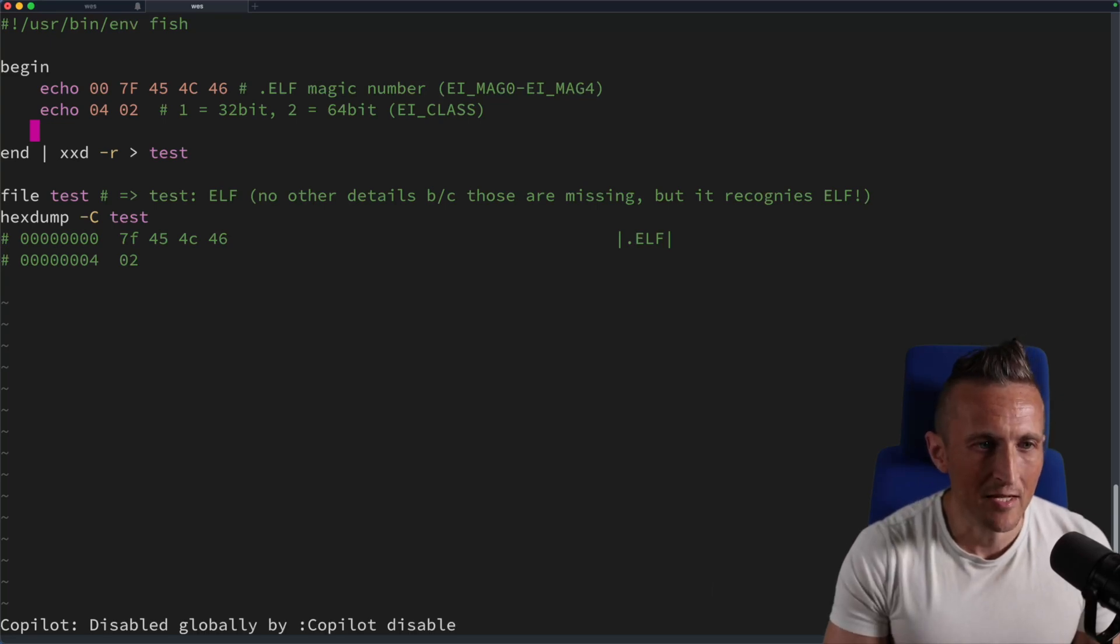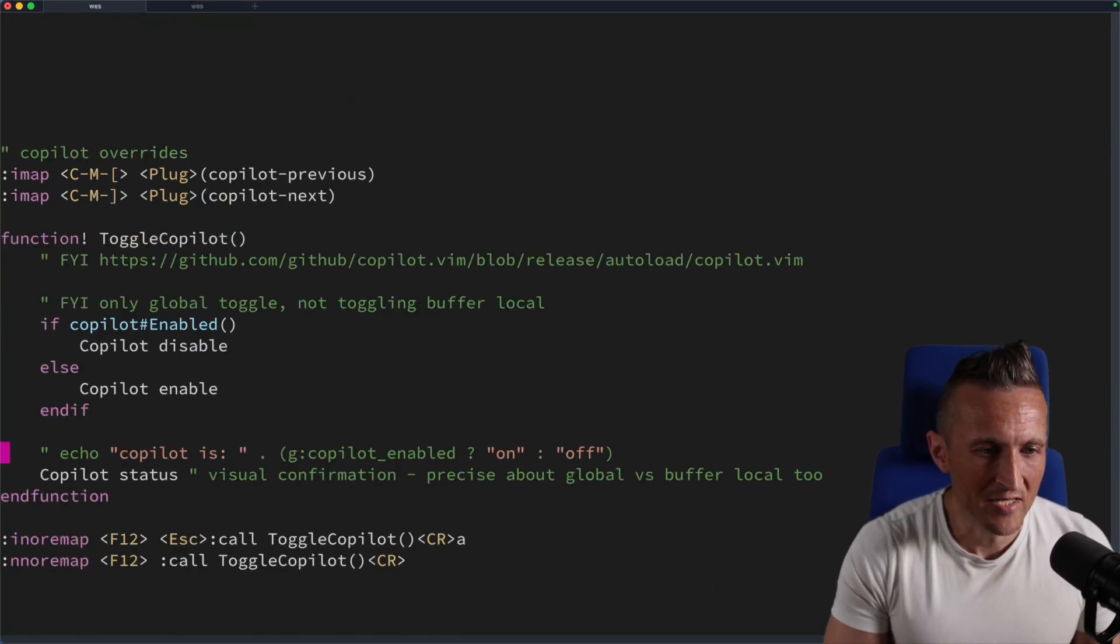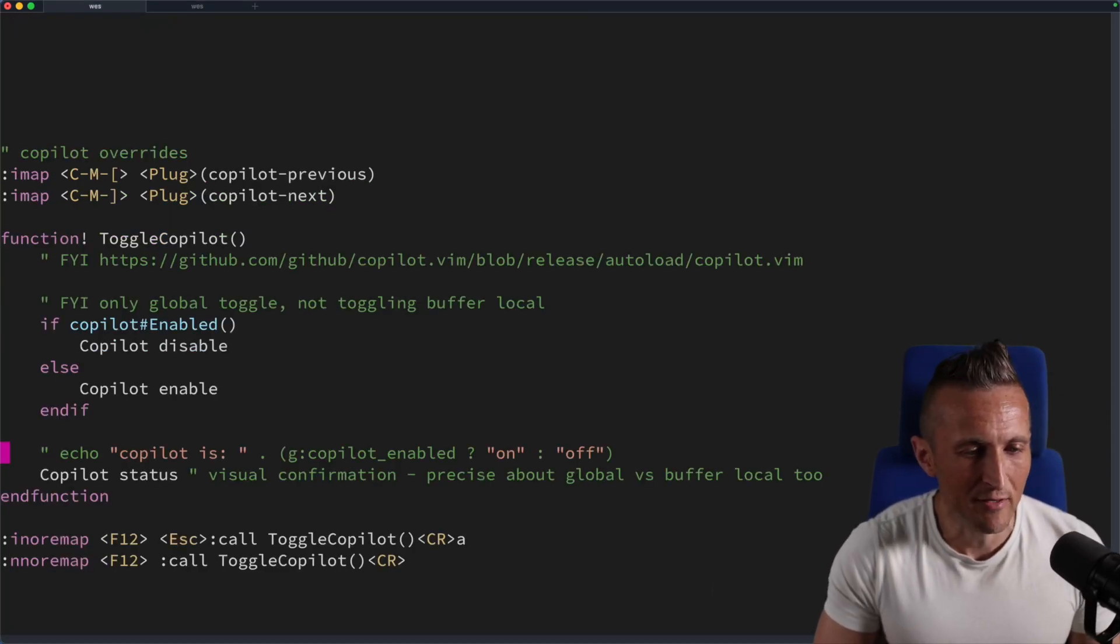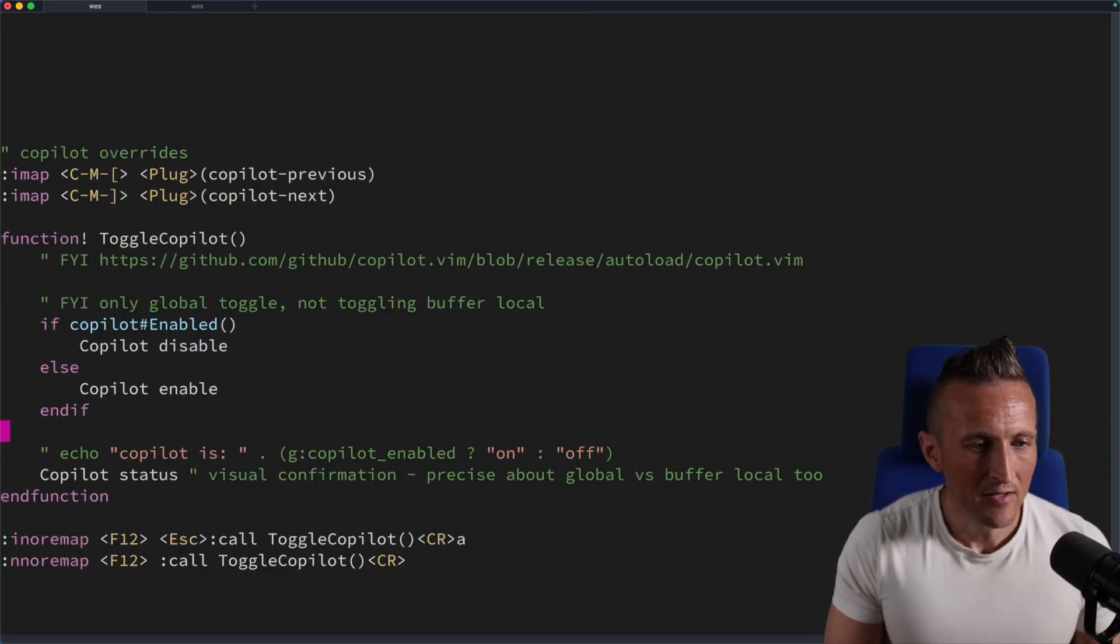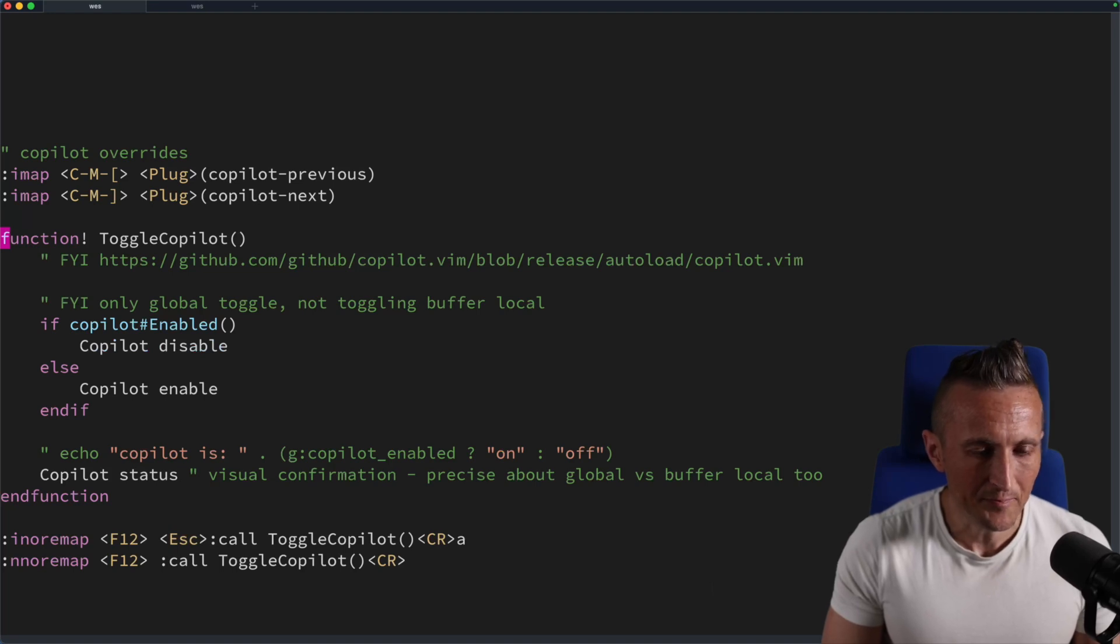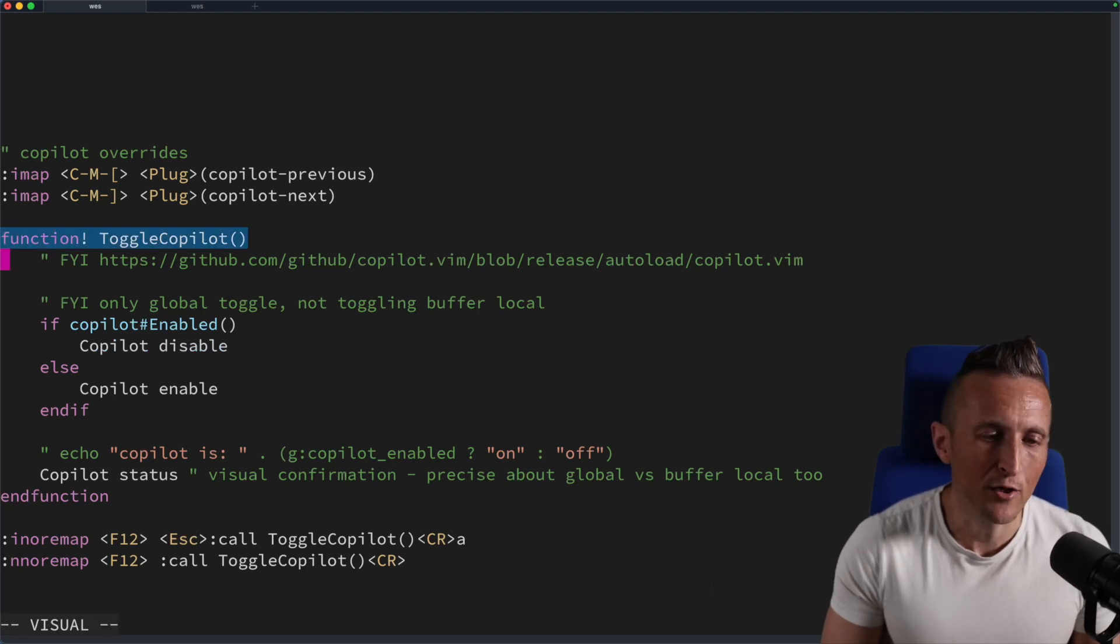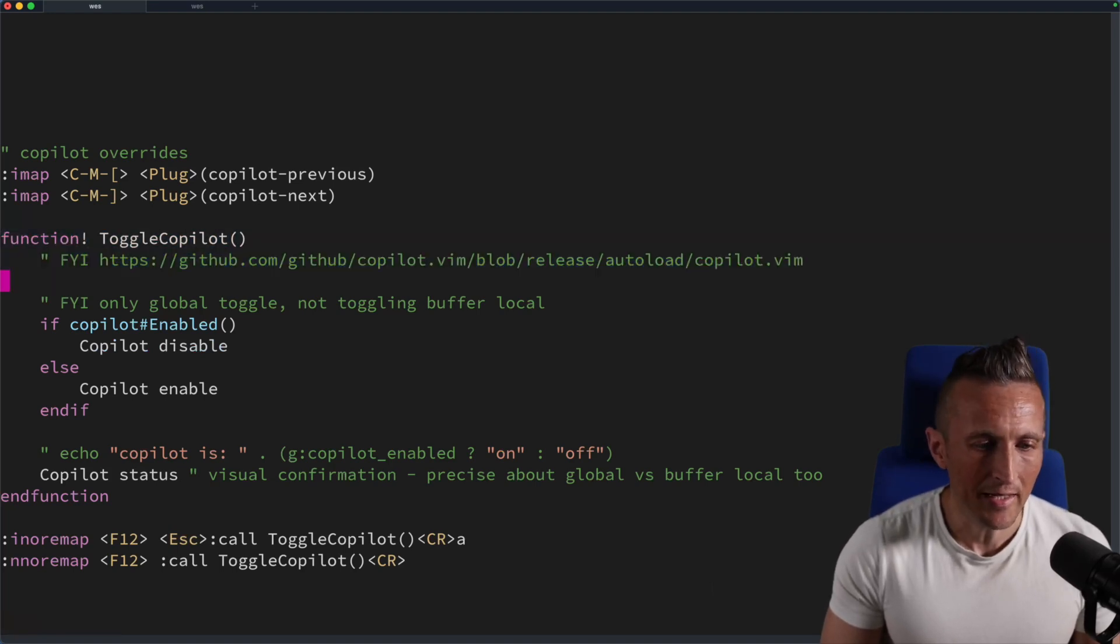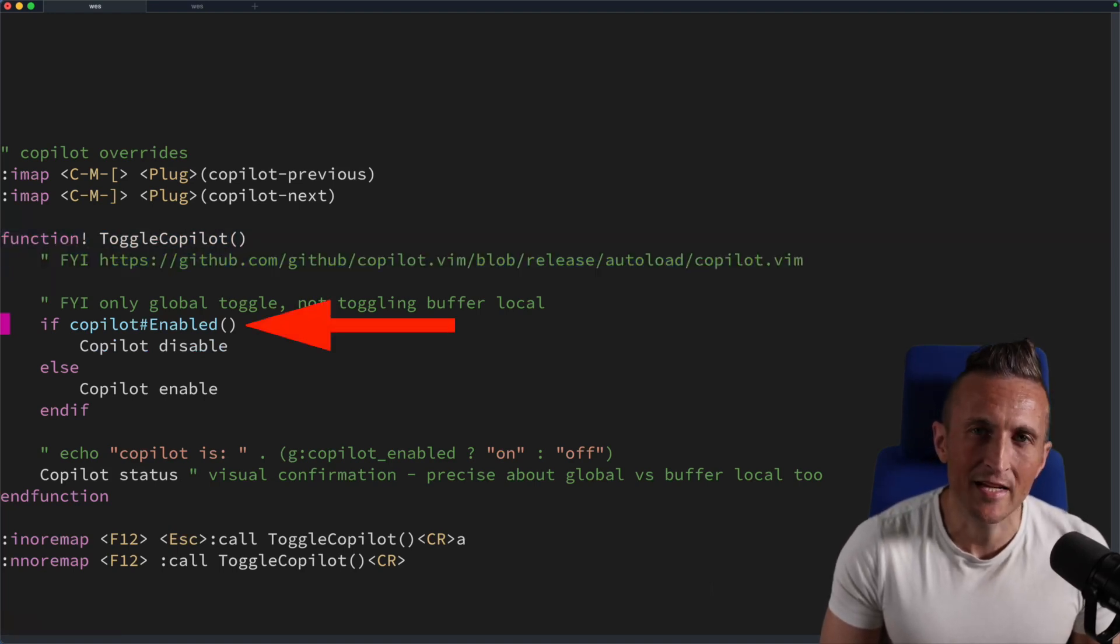To set this up in my VMRC file, it's pretty straightforward. First, I set up a function called toggle copilot, and then I check the state of the plugin to see if it's enabled.